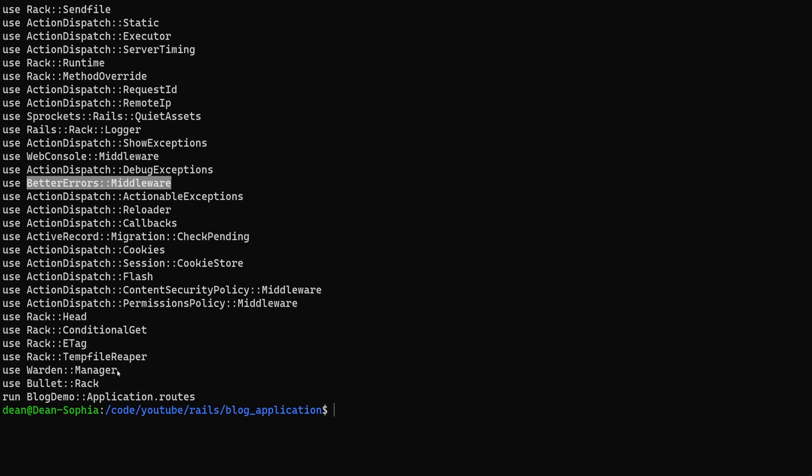And you know, we got like warden and we also have bullet. That's good. It means that they're at least doing some basic optimization.